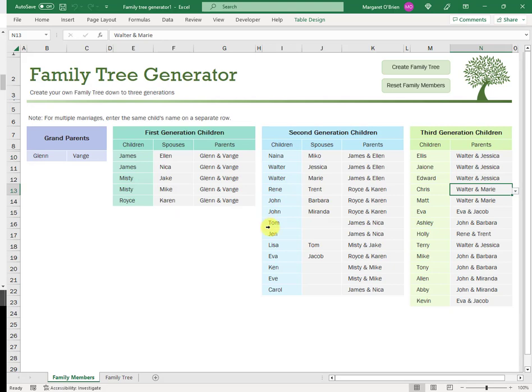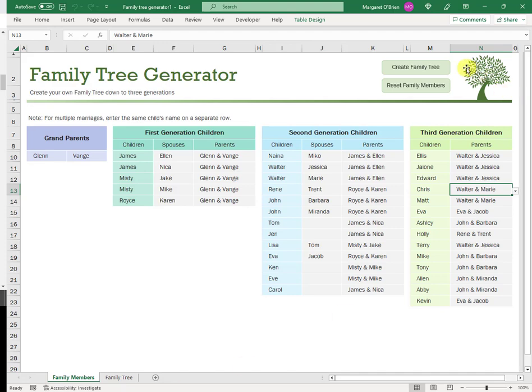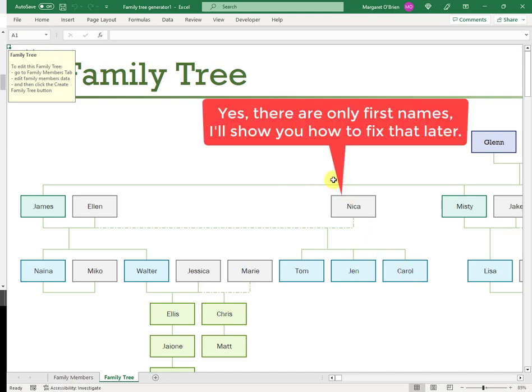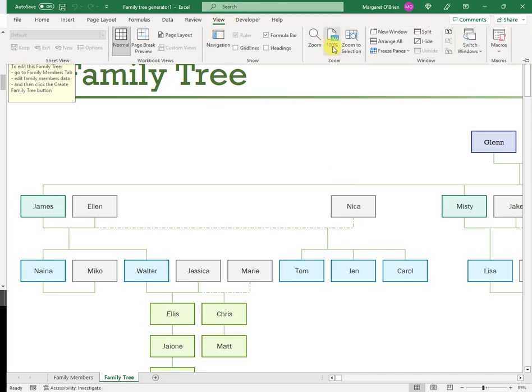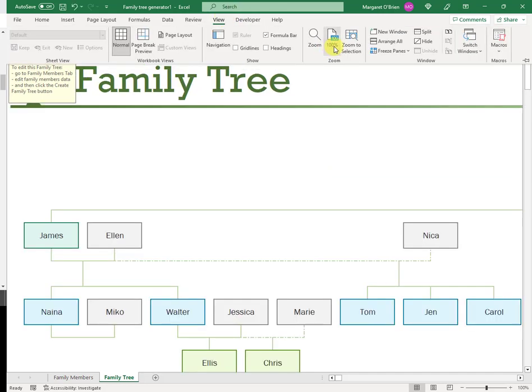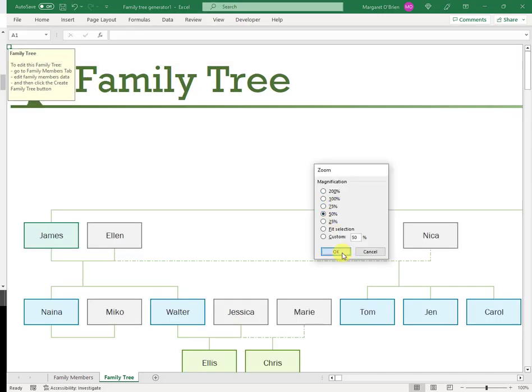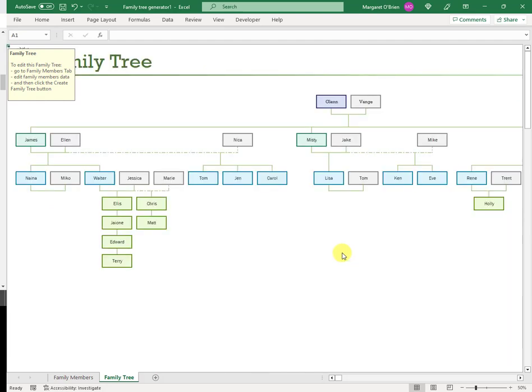So this is where you actually do the work in this first tab of family members. And when you're finished, you click on Create Family Tree, and that takes you to the second tab and it draws the tree for you. It generates the tree. I'm just going to zoom out from this to get more of it on the page.